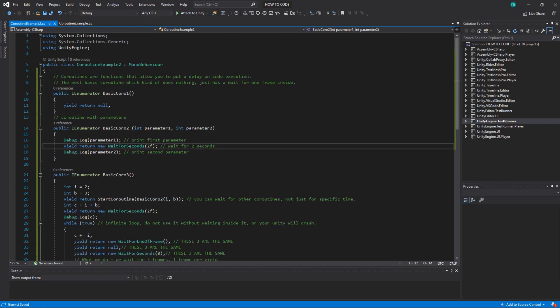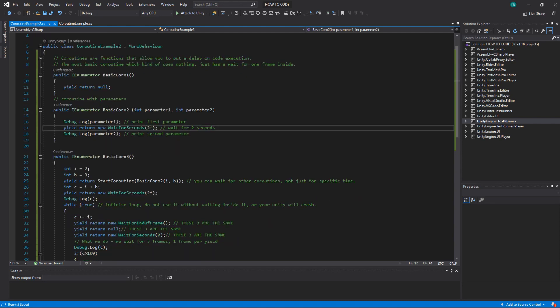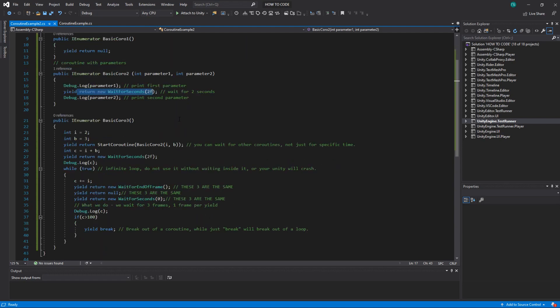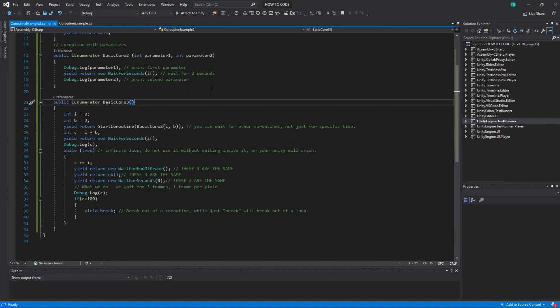So if you want to for example do some sequencing like you print different texts and you want to say you win then in one second one million then another second dollars. Then you will do debug log you win, yield return new wait for seconds 1f as a parameter, then one million, then the same thing with waiting for seconds and dollars.